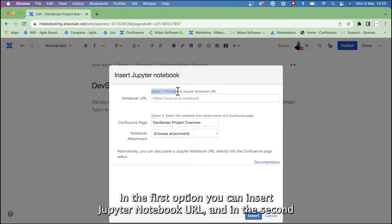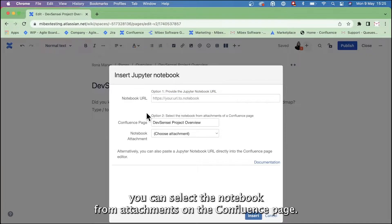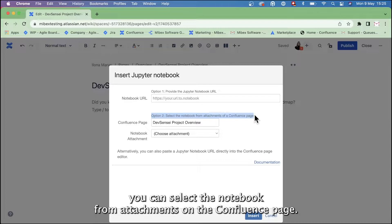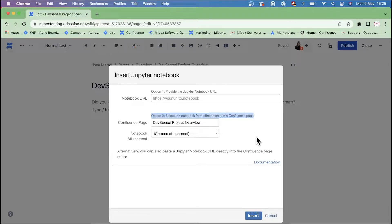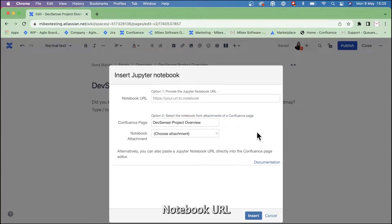In the first option, you can insert a Jupyter notebook URL, and in the second you can select the notebook from attachments of a Confluence page. In this case, we are going to provide a Jupyter notebook URL.